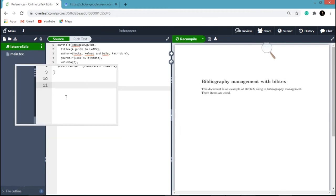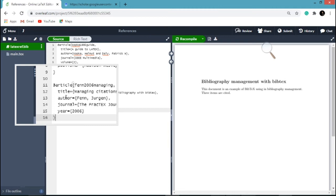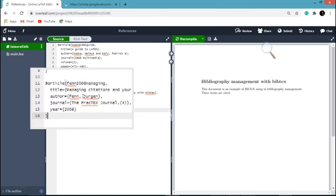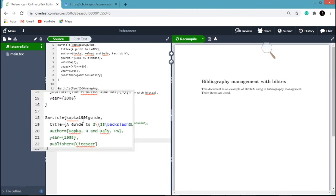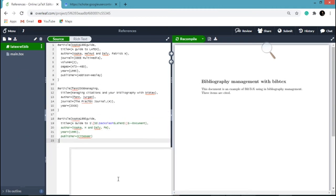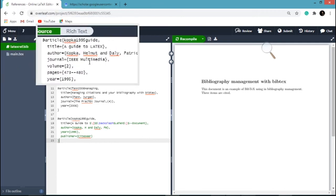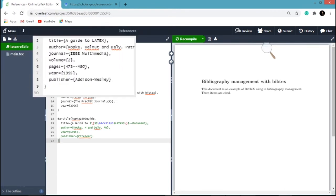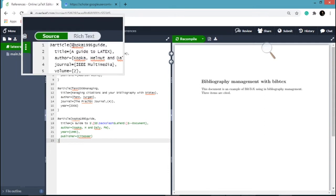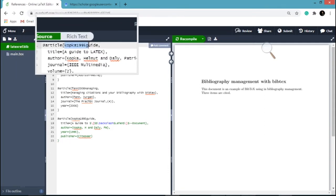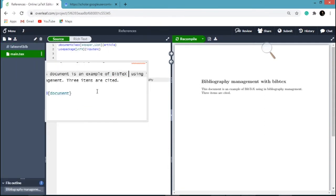Similarly we can paste another reference here — one more reference. Now to include this reference into your main document, you have to copy this text and paste it in the main document with the cite command.